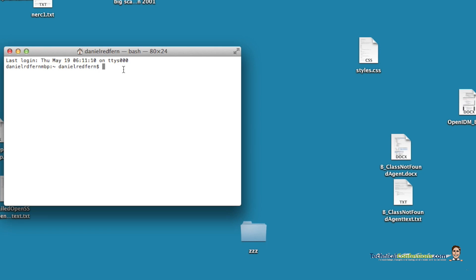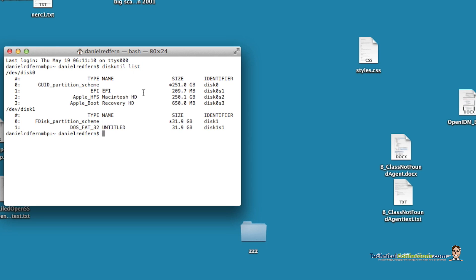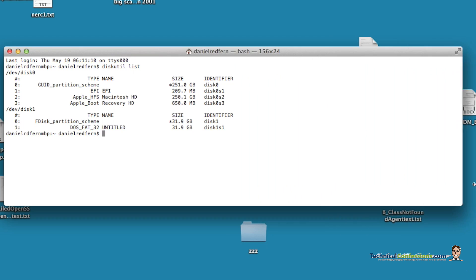So the command that you want to use is diskutil. After that you want to press list. This will list all the hard drives that are available for you.